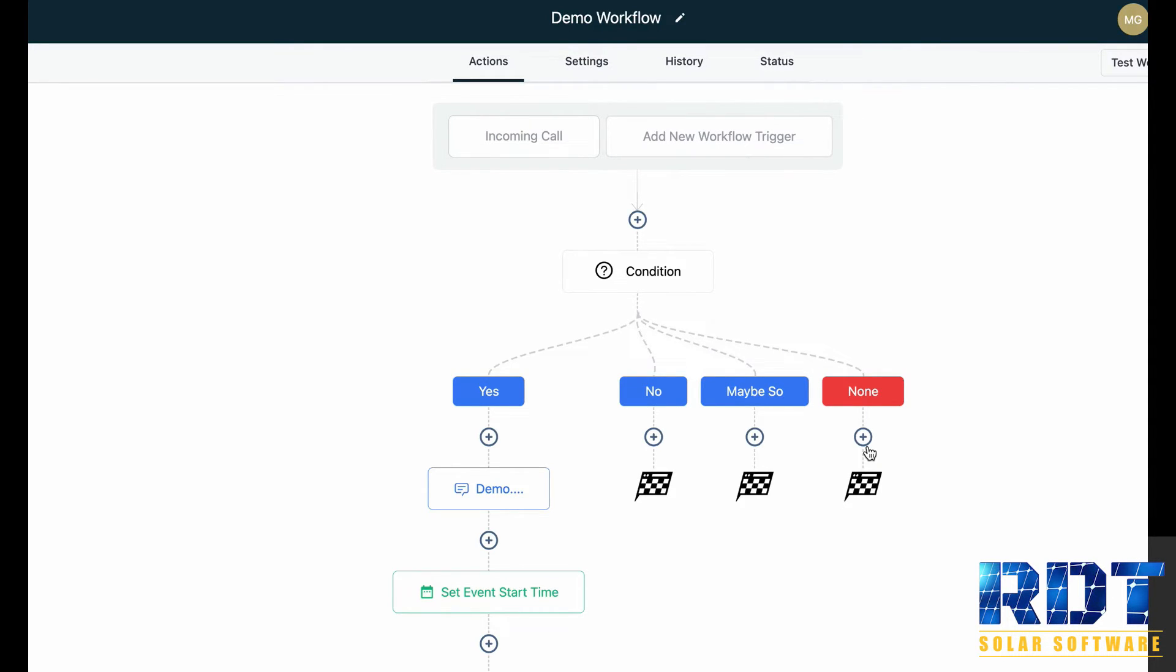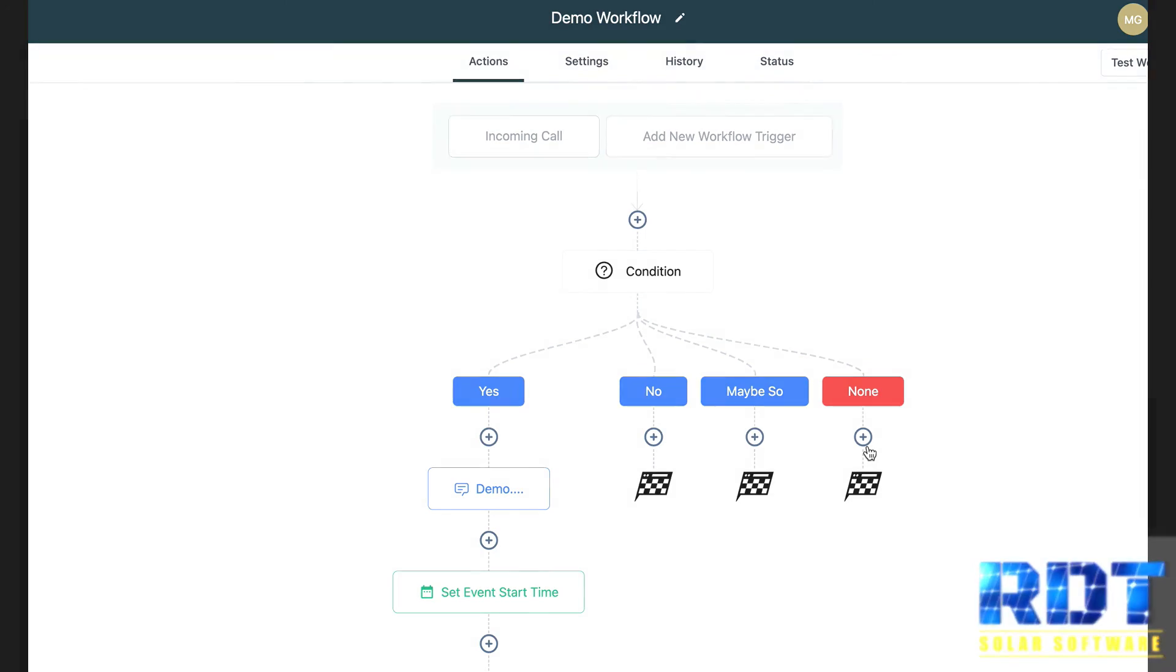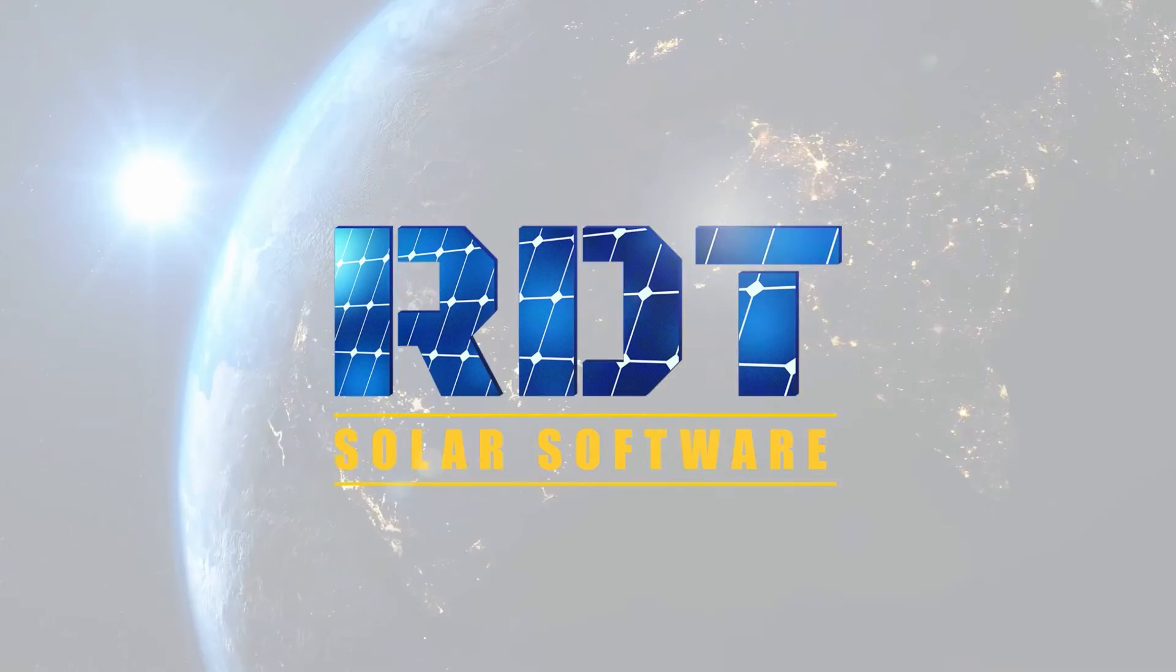Of course you want to save any changes and then publish the workflow in order for it to run. But I just wanted to make you aware of this enhancement that you can now have multiple paths within the if-else conditional workflow event to completely customize your workflow experience. That's all for now and I'll have more updates soon. Thank you.